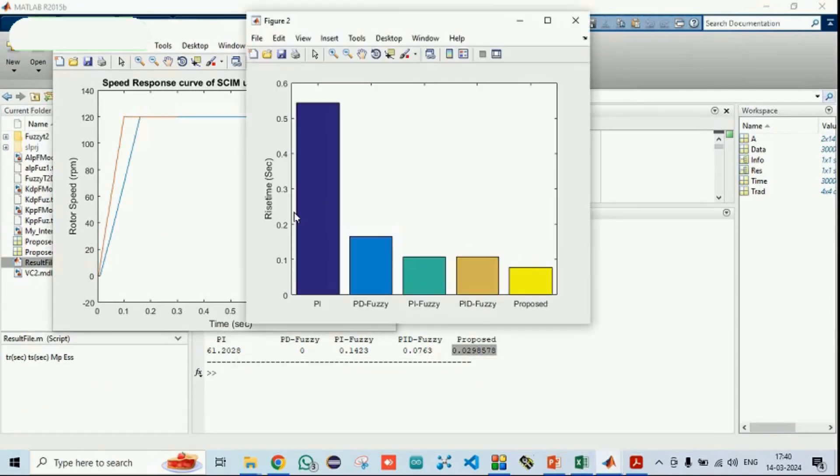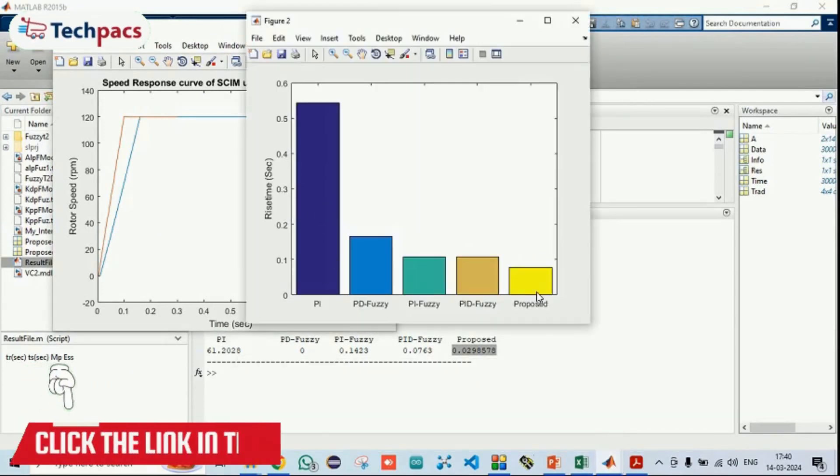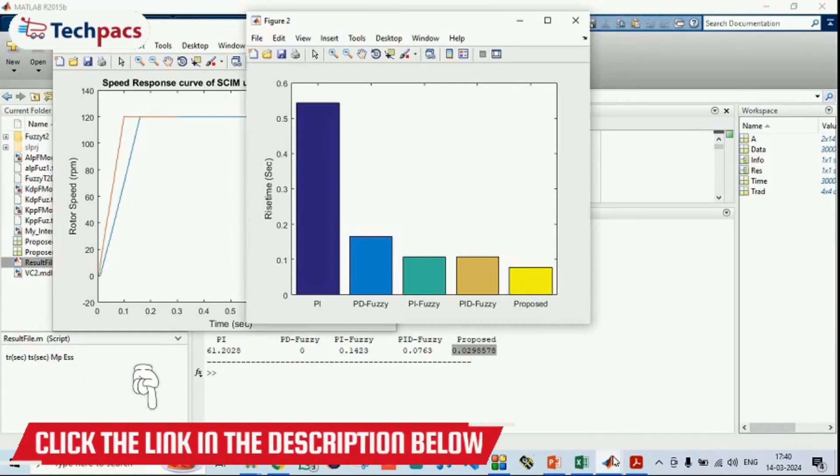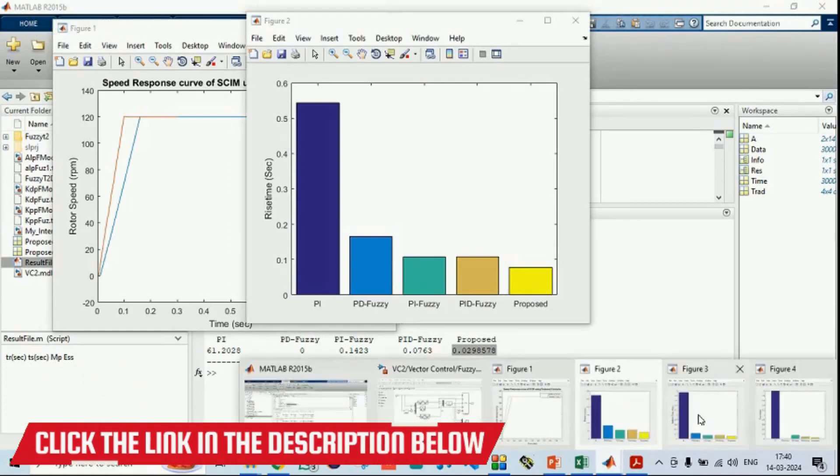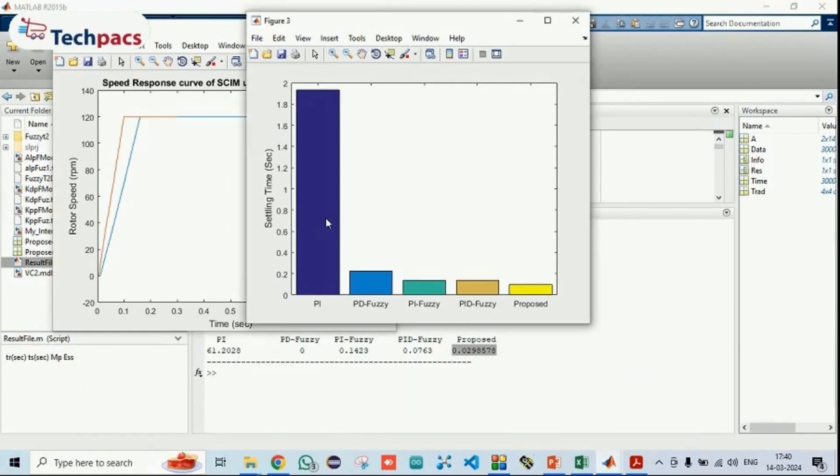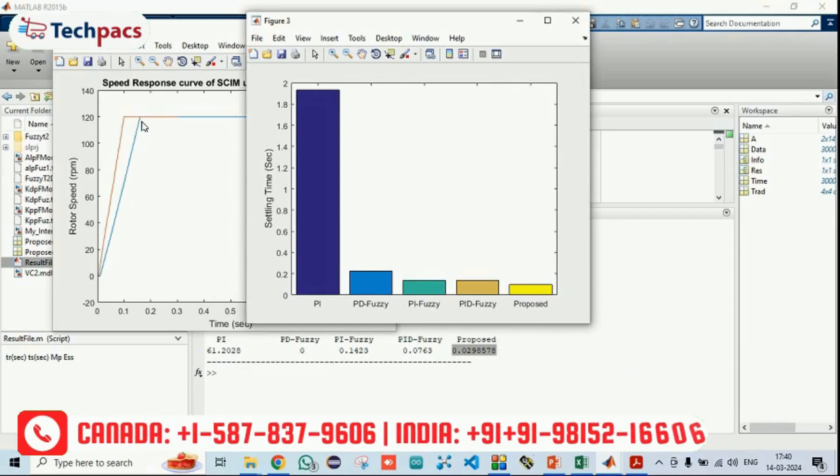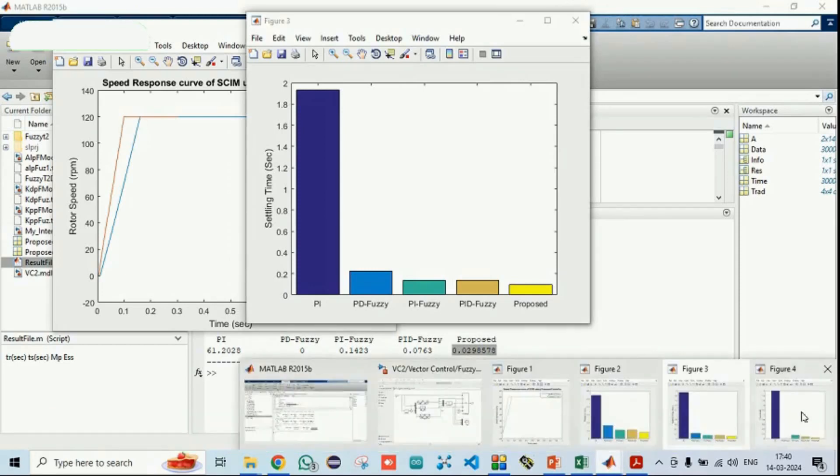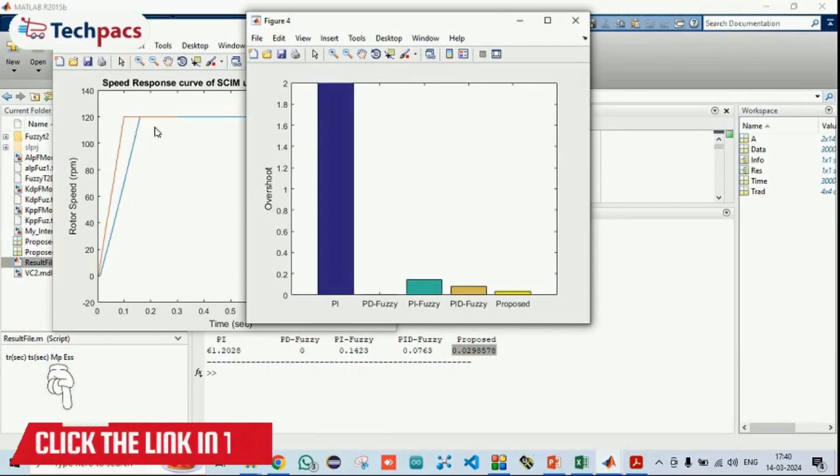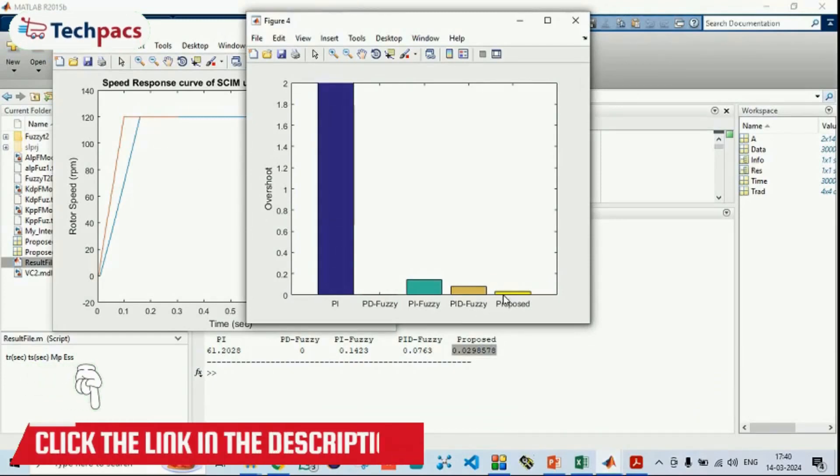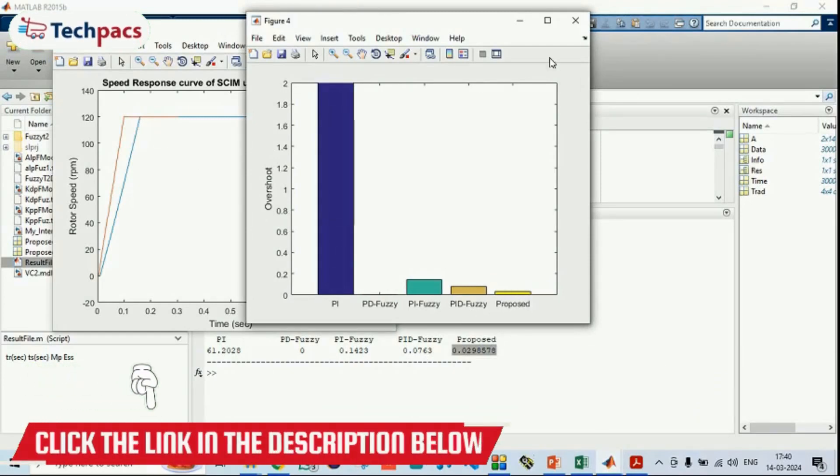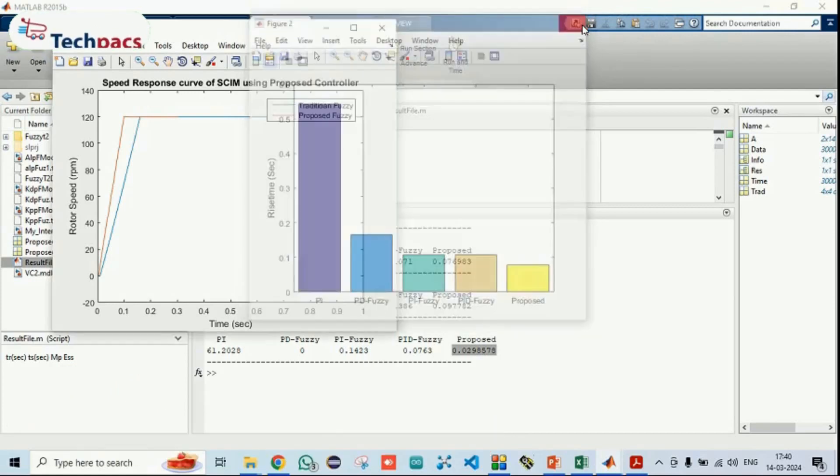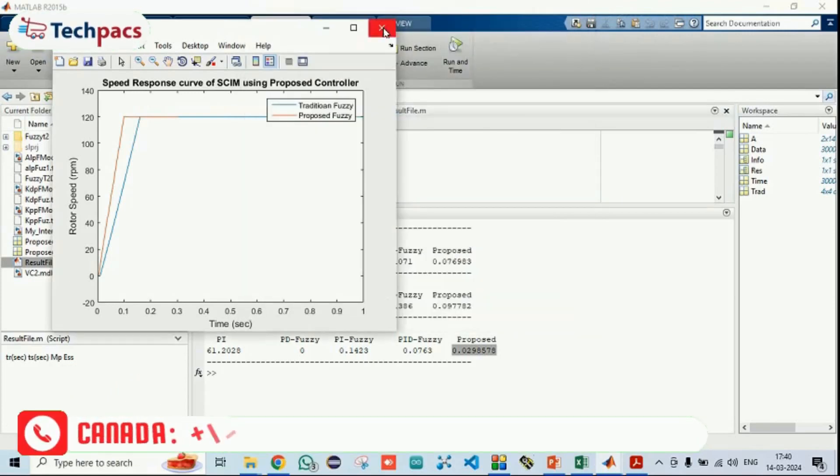The next factor is the rise time. The rise time of the proposed method is less because that needs more stability in the system. Then, this is for the settling time. Our system gets settled earlier when compared to the blue line, you can see. And finally, the factor name, the overshoot. There is a very minimum overshoot in the proposed system. That proves it's better improvement over the traditional system.